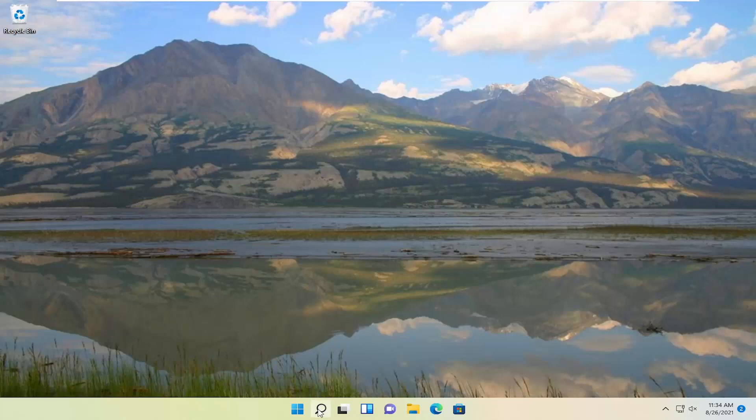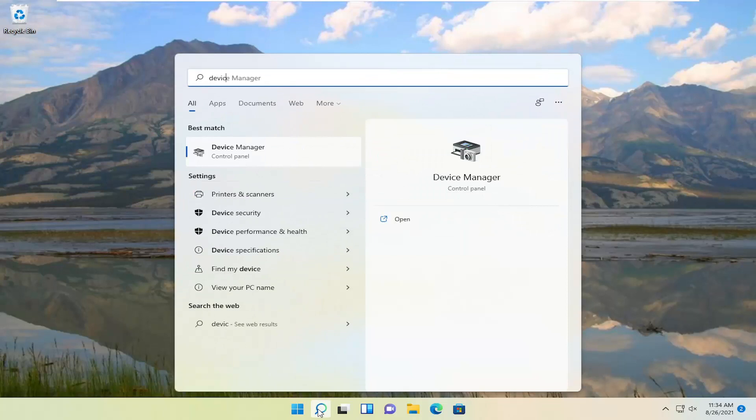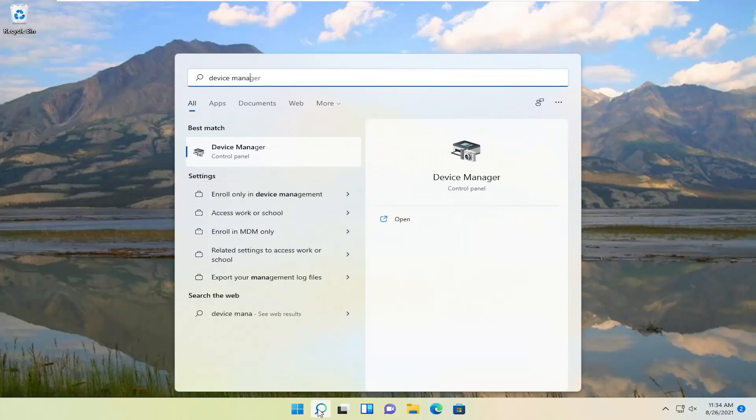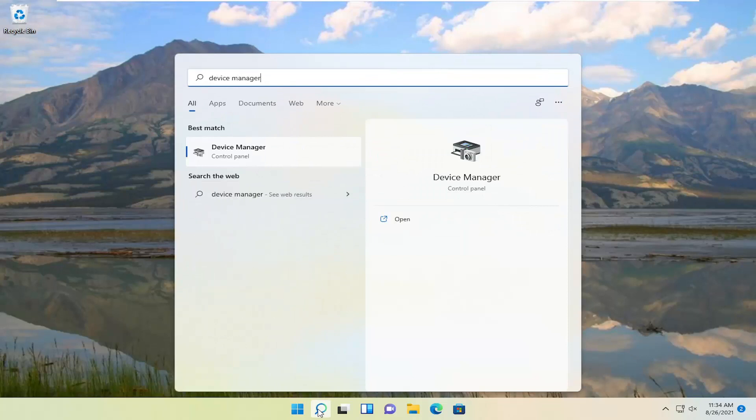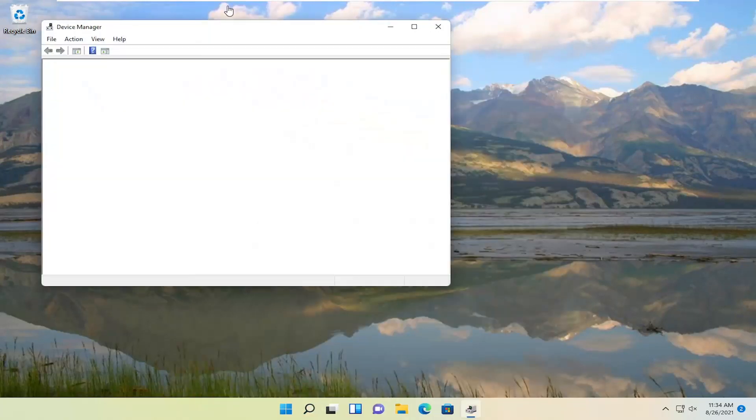So we're going to start off by opening up the search menu. Search for Device Manager. The best result should come back with Device Manager. Go ahead and open that up.